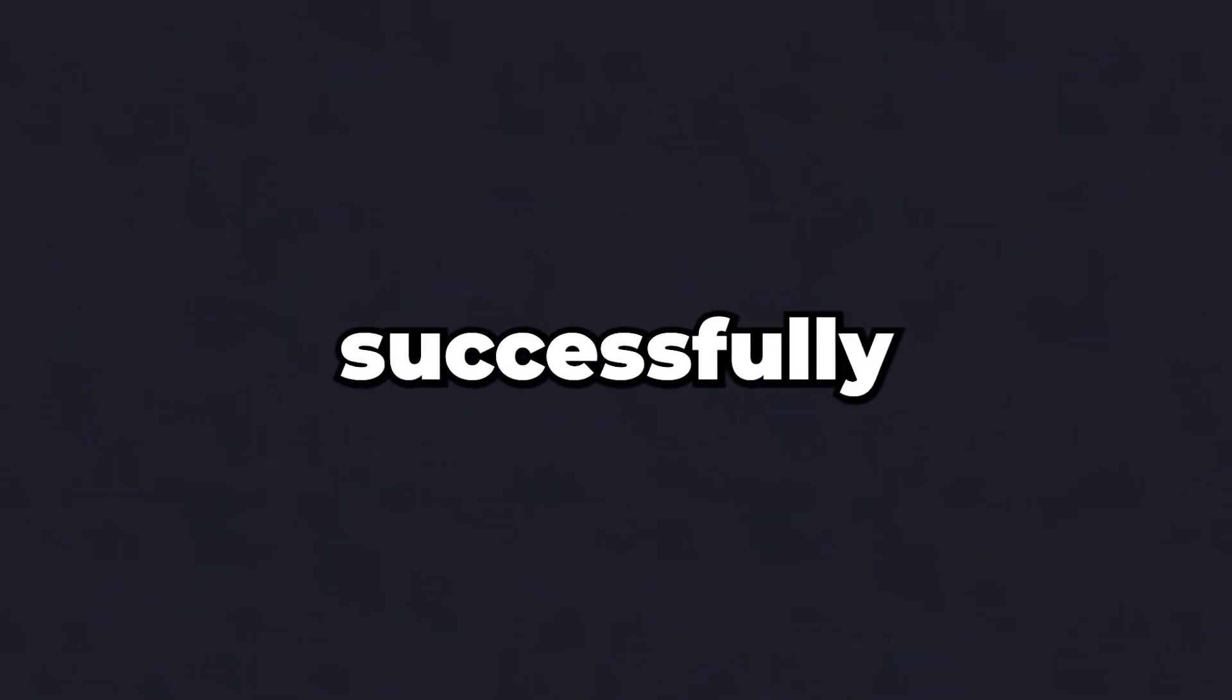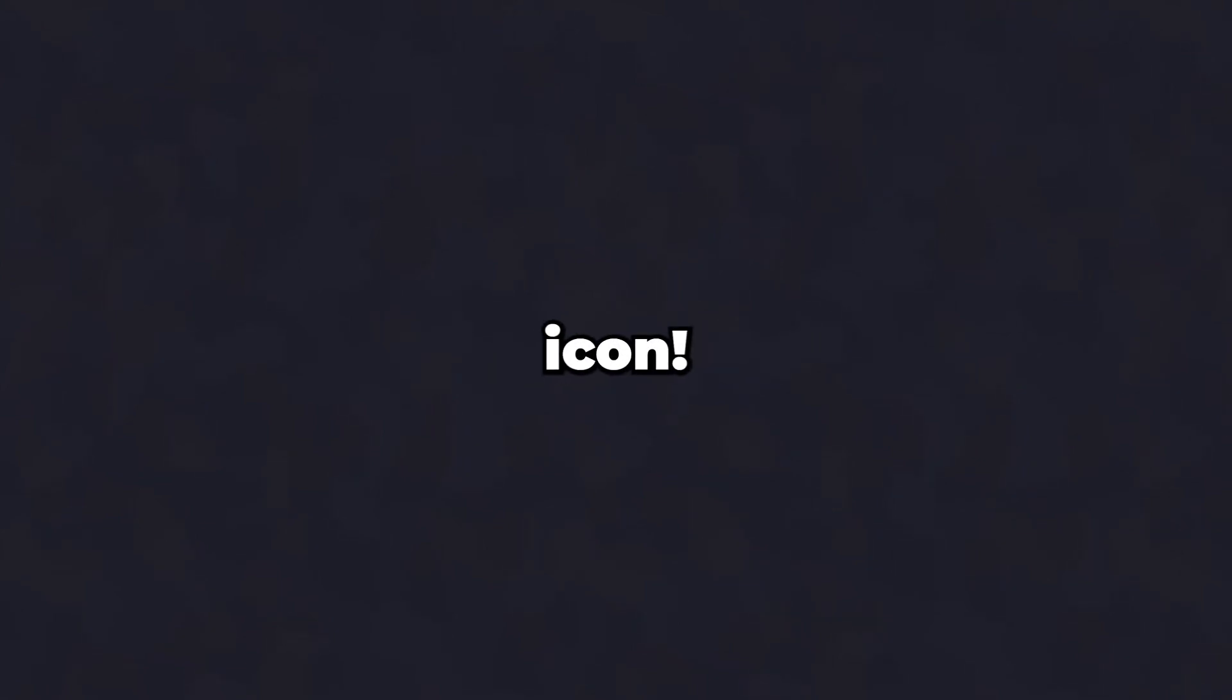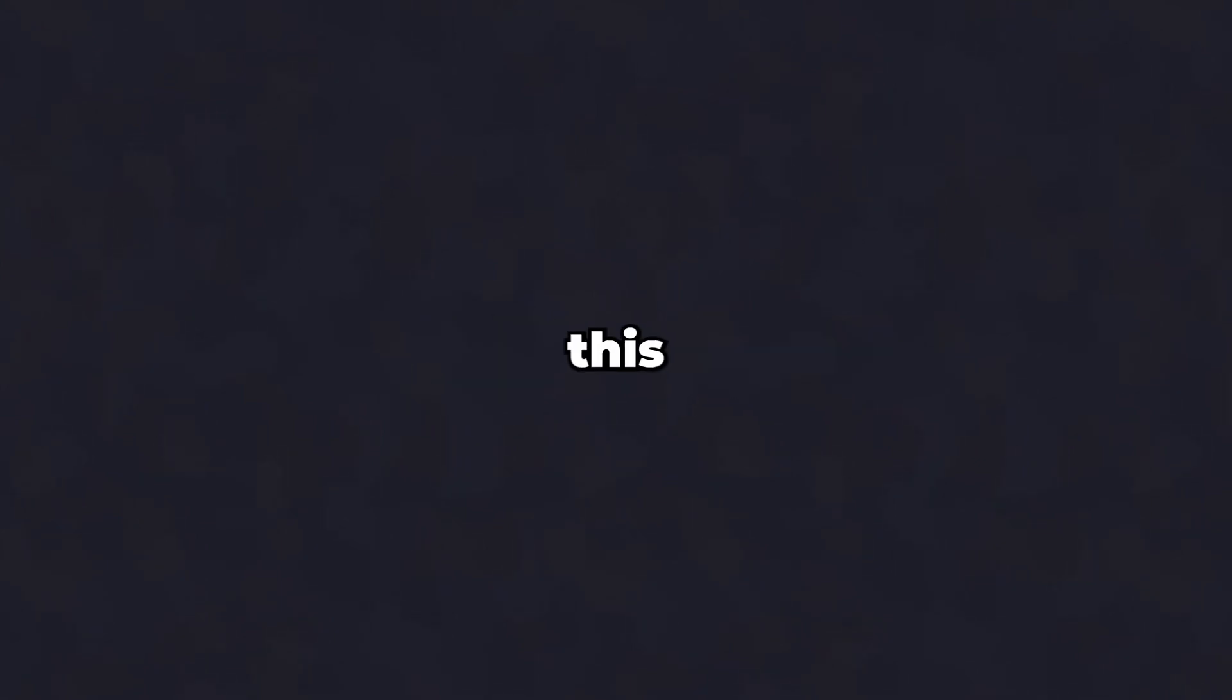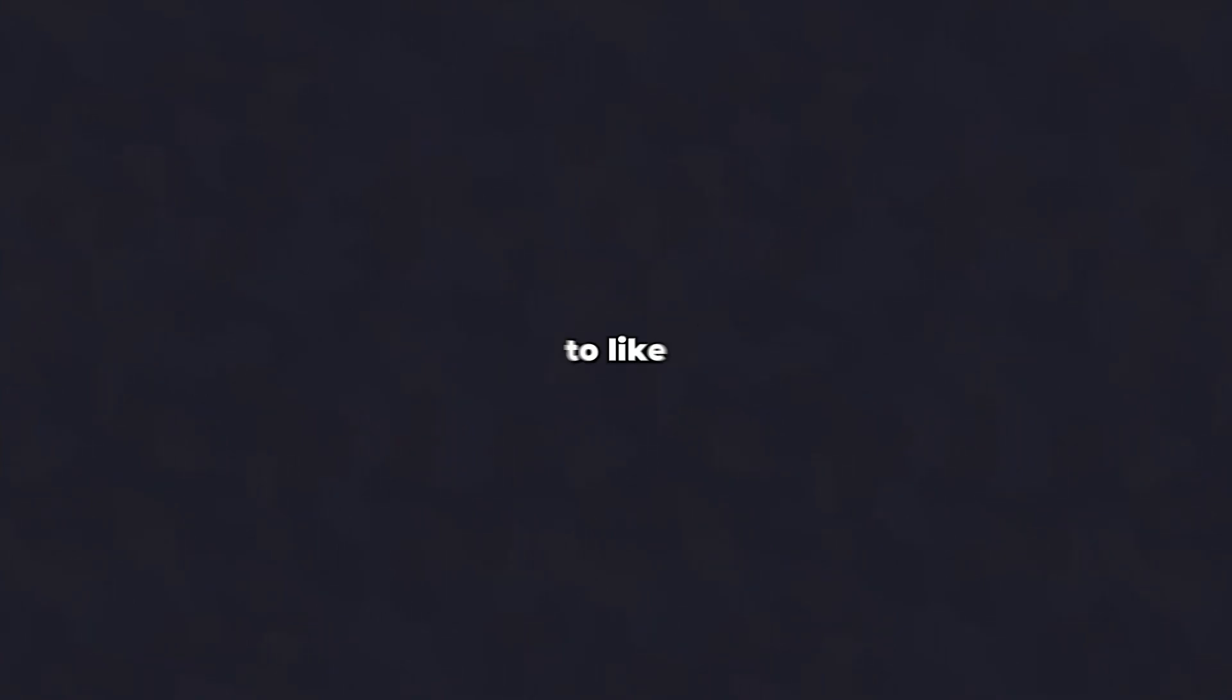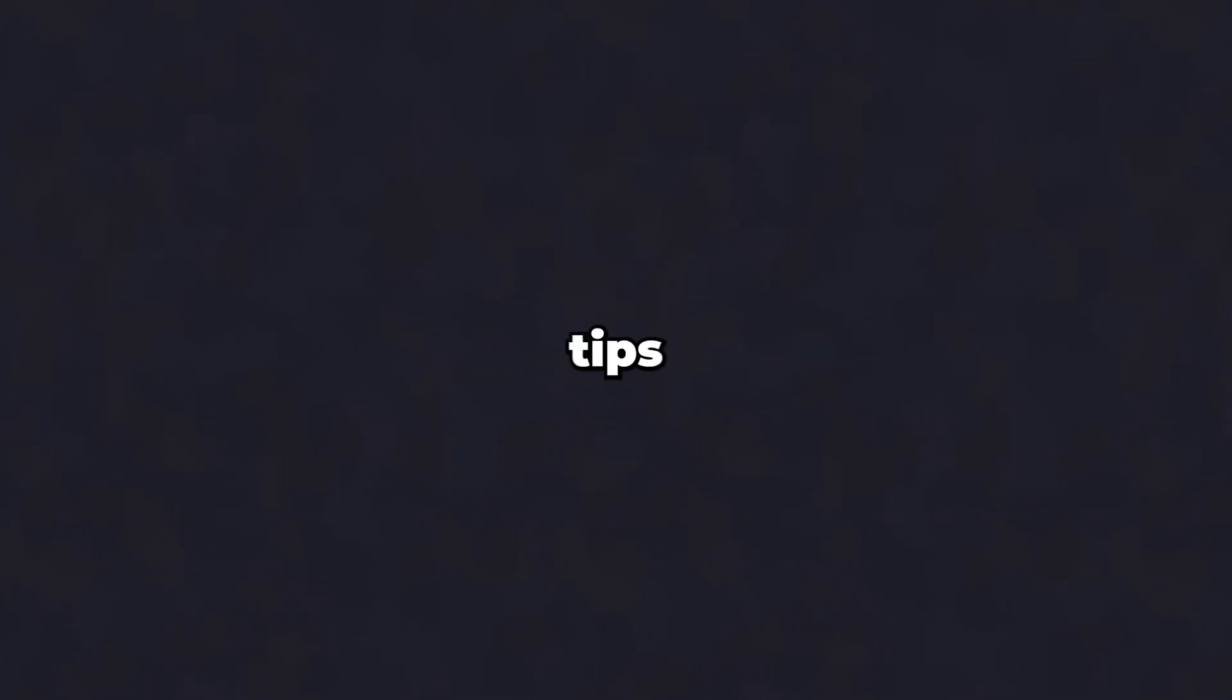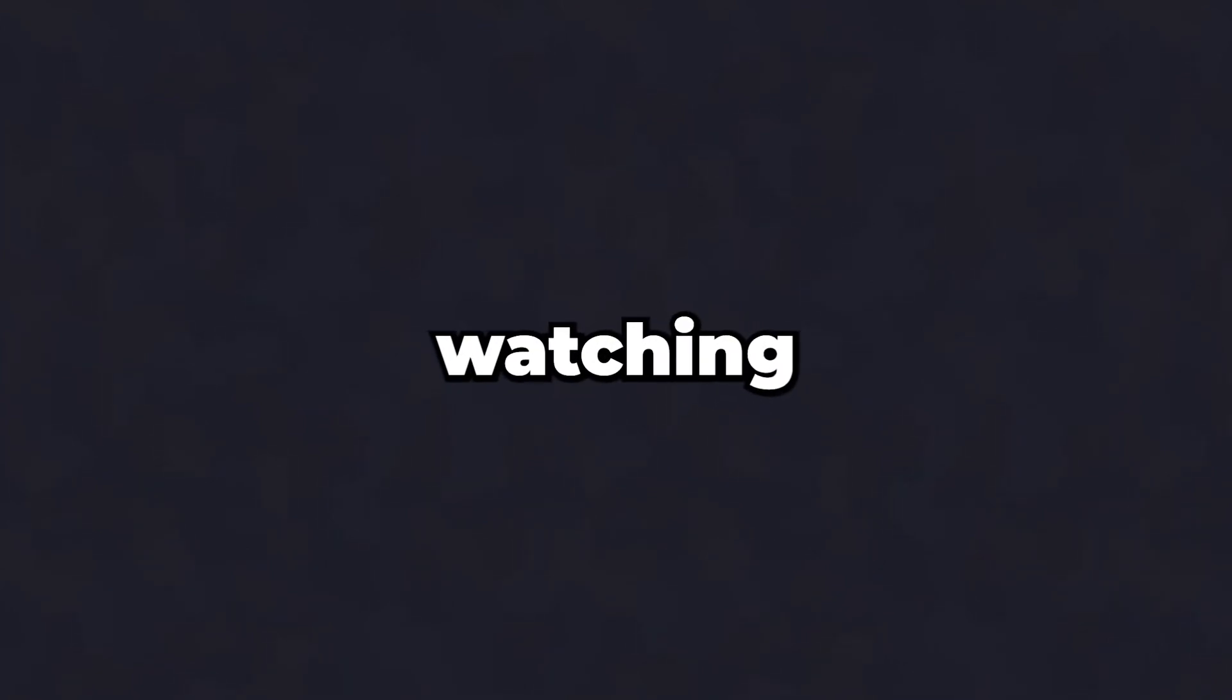And that's it! You've successfully customized your 5M server with a brand new server icon. If you found this tutorial helpful, don't forget to like the video and subscribe to the channel for more server tips and tutorials. Also, feel free to drop any questions in the comments below and we'll do our best to help out. Thanks for watching and happy hosting!